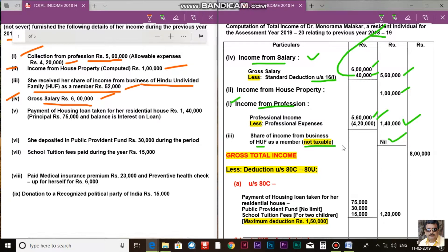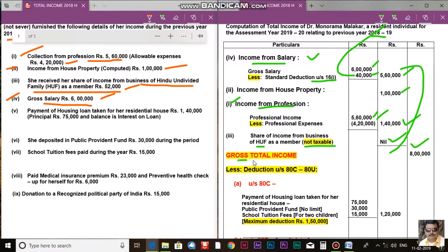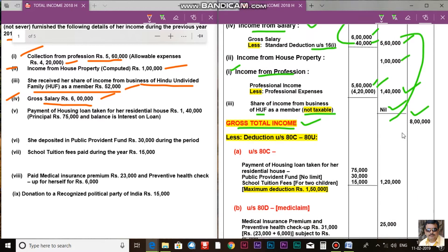If we add the three income heads — salary, house property, and profession — we get a gross total income of Rs. 8,00,000. Up to this point, you now know how the gross total income is computed.